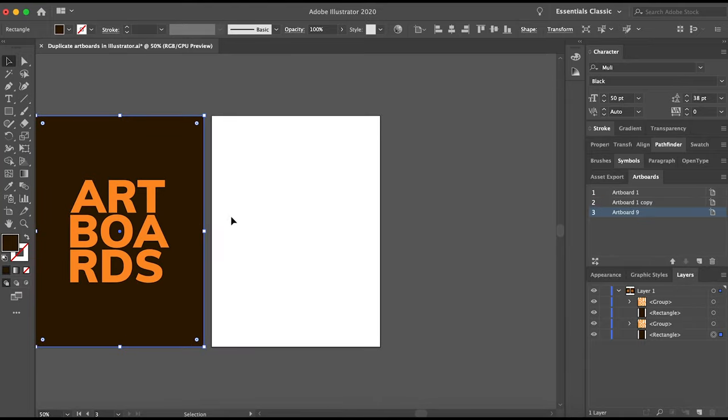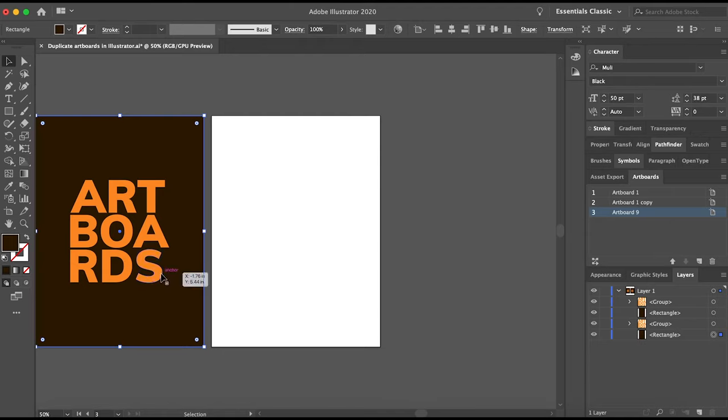In this case, it only duplicates the Artboard itself at the same size as the previous one. It does not duplicate the contents within the previous Artboard. If you want to duplicate the Artboard and its contents, you'll need to use the Artboard tool to do that. So that's how you duplicate an Artboard inside Illustrator.